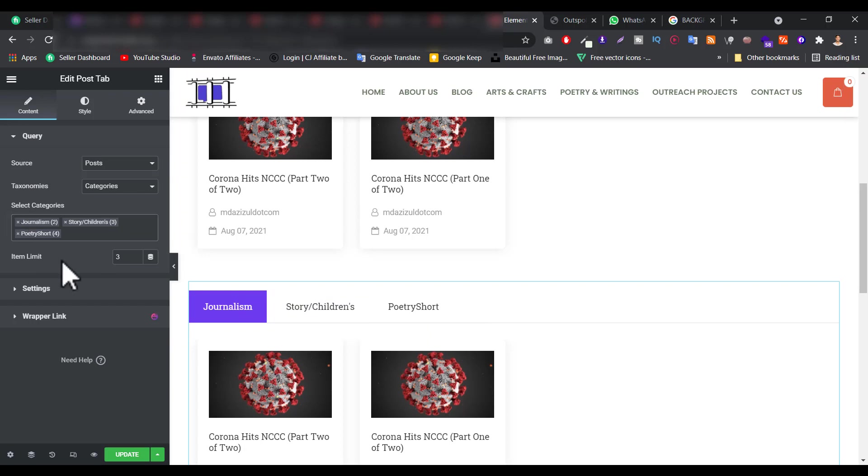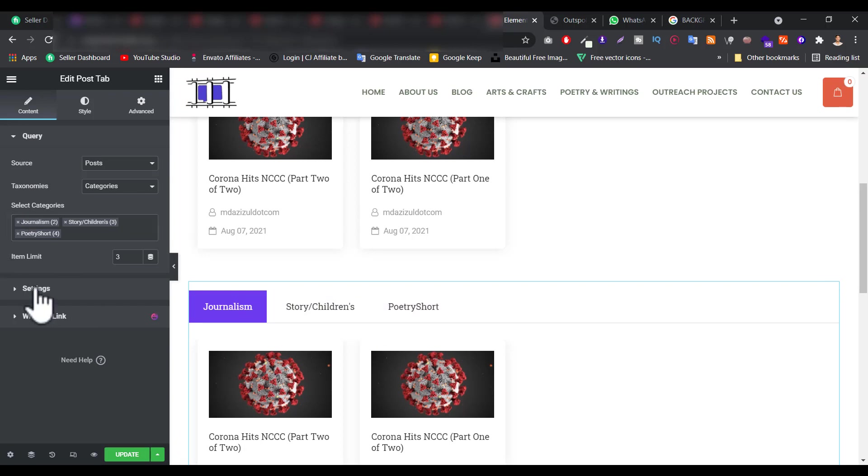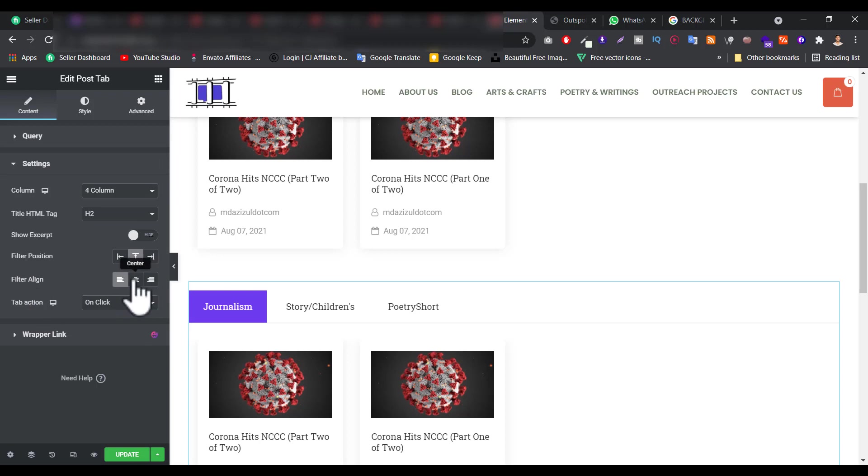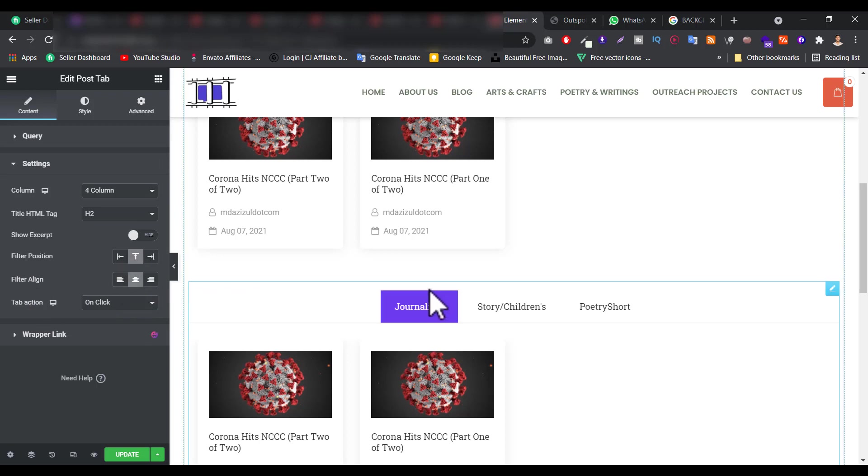Now the first you will get something like this, and if you go to this setting then you can change the alignment. Now the alignment is center.